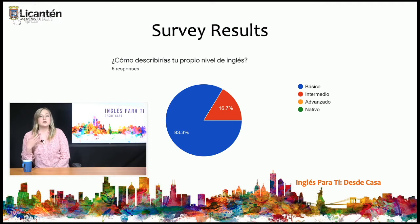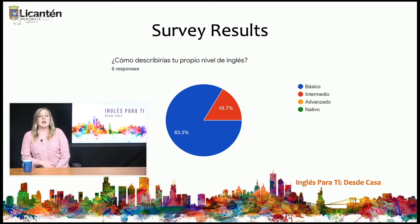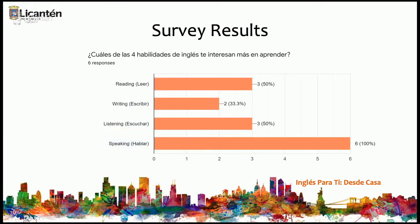Entonces, nosotros vamos a enfocar en la básica, por supuesto, de aquí en adelante. En la segunda pregunta, pregunté, ¿cuáles de las cuatro habilidades de inglés — leen, escriben, escuchan o hablan — te interesan más en aprender?